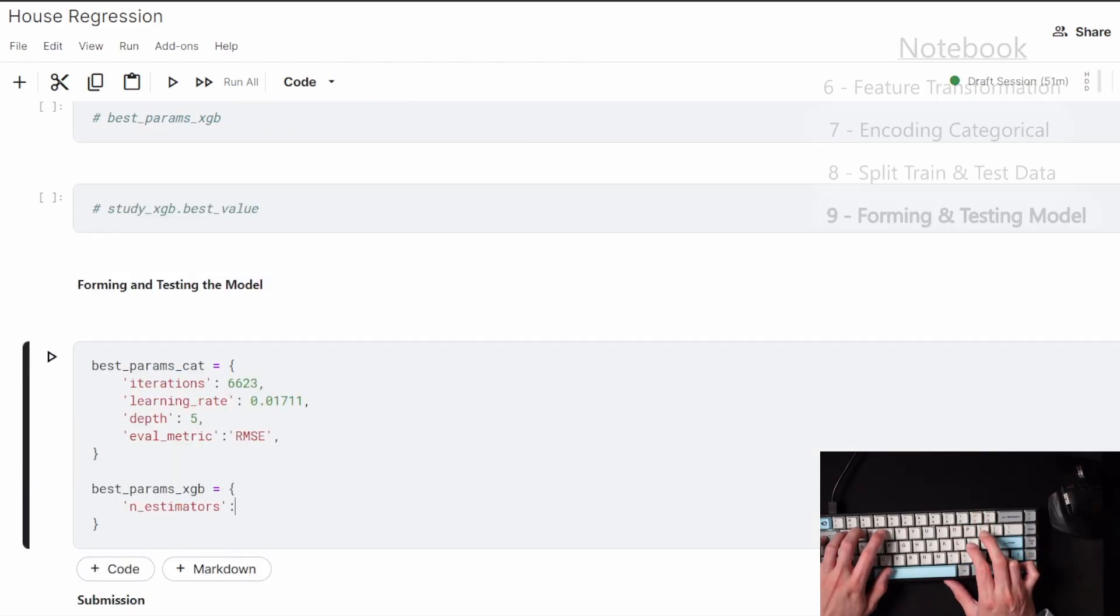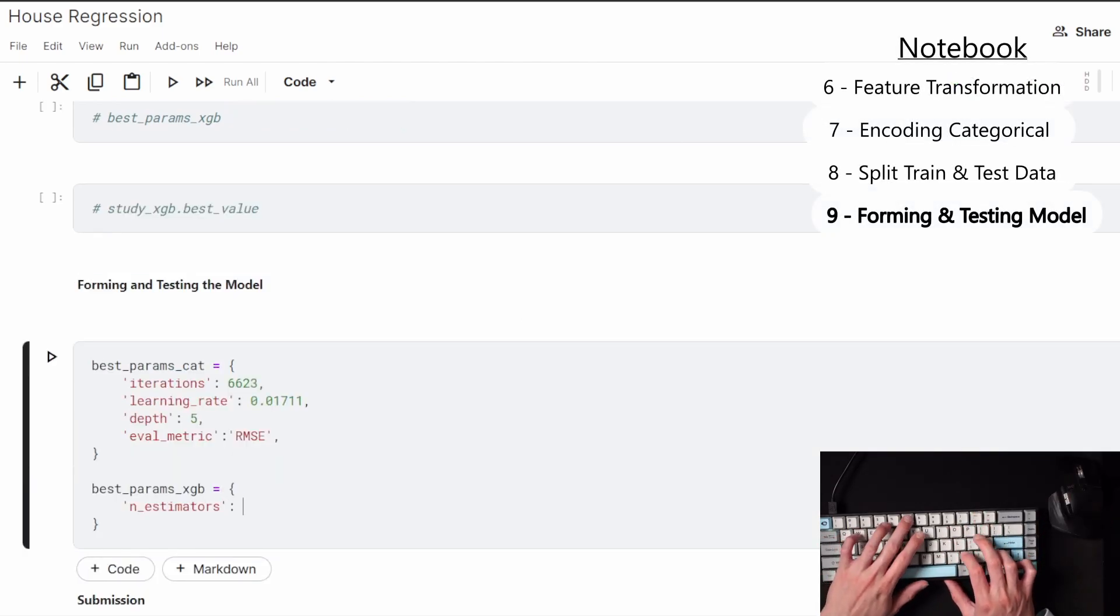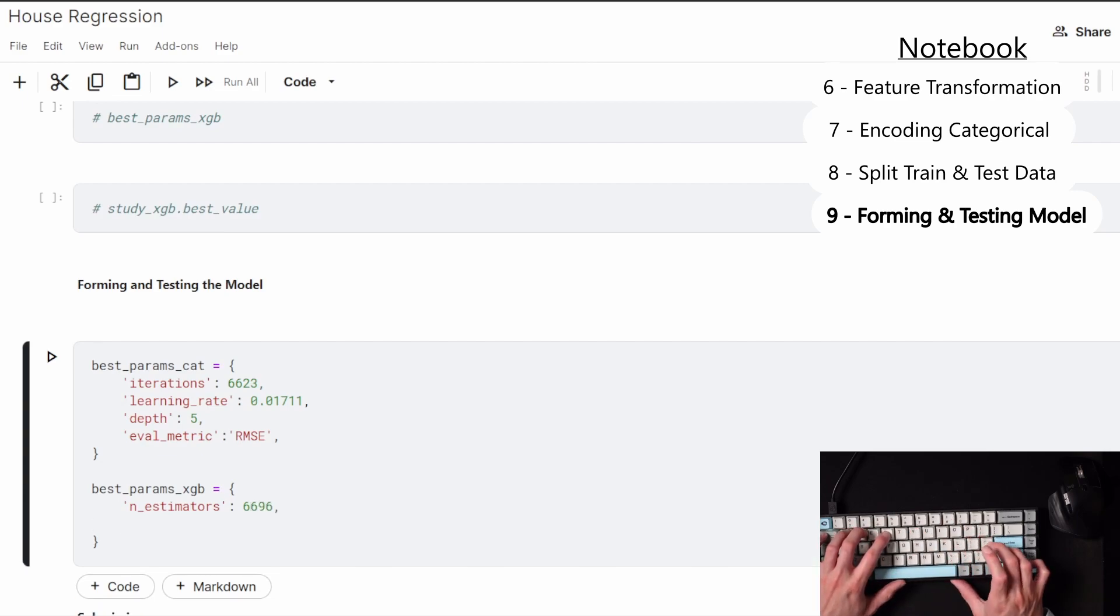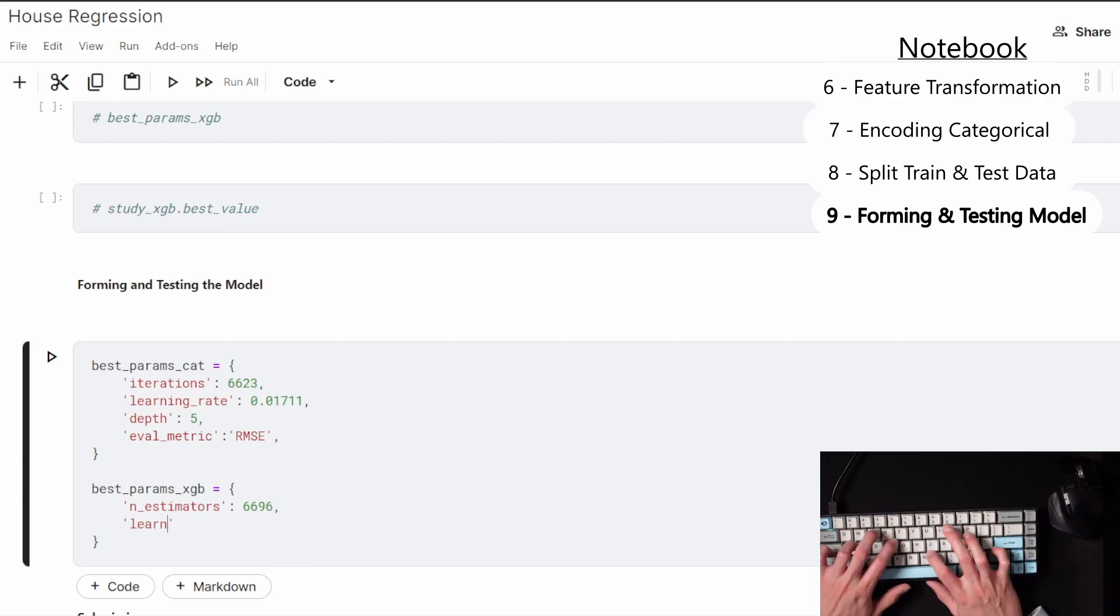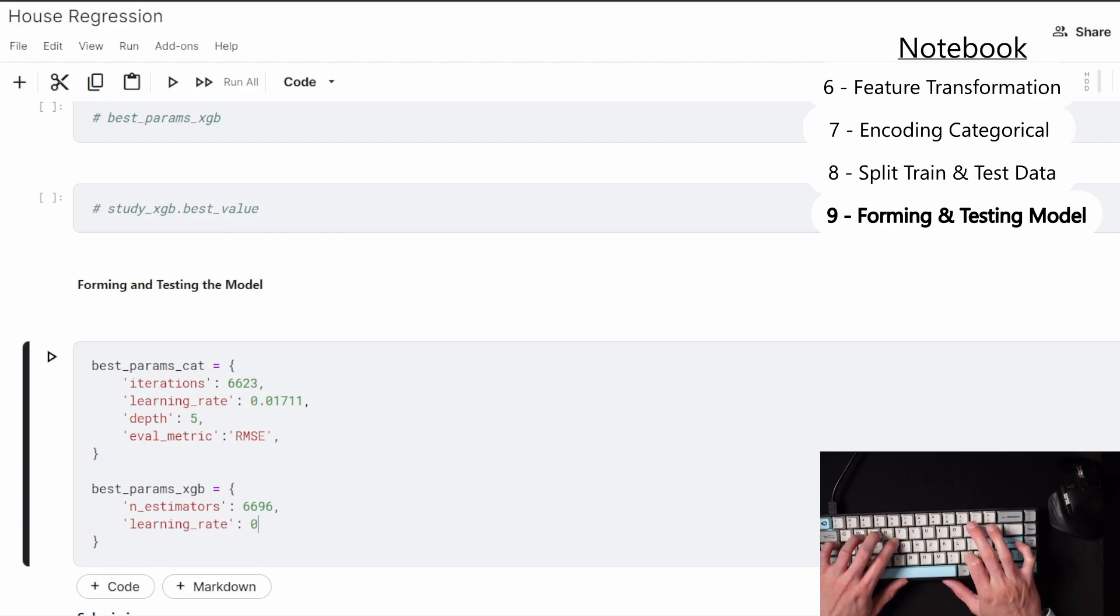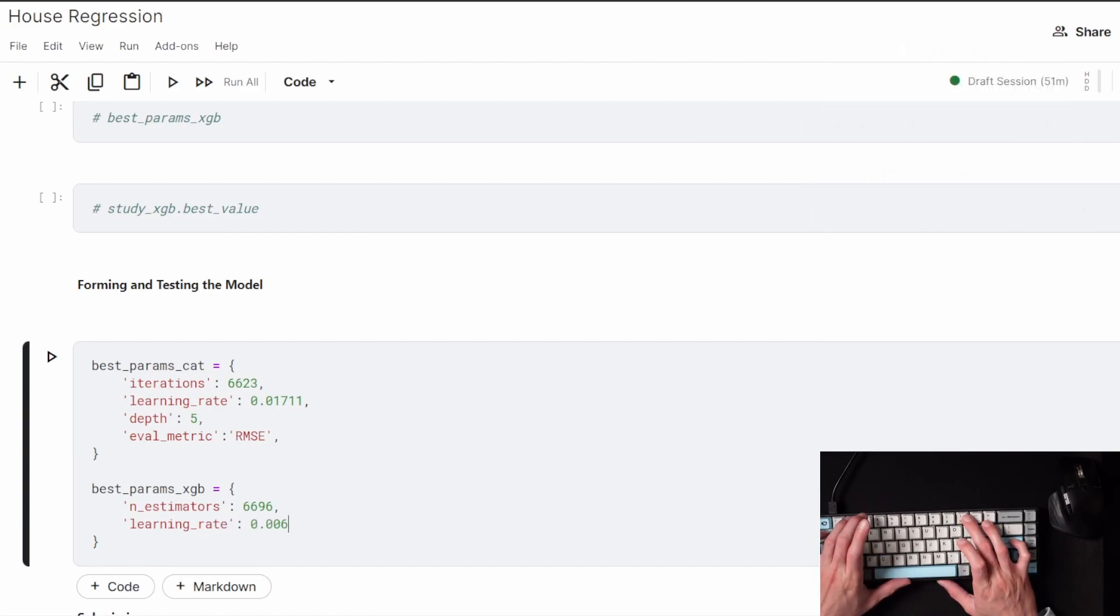The models I used in this case were CatBoost, which is what you see shortened up as Cat, and then XGBoost. Now, based on the parameters that the Optuna came up with, I'm going to apply that to the models.